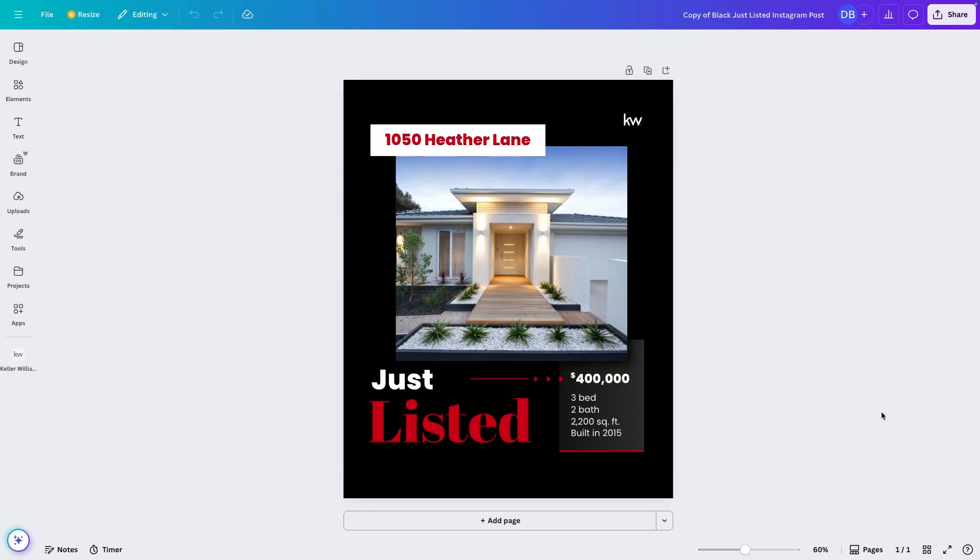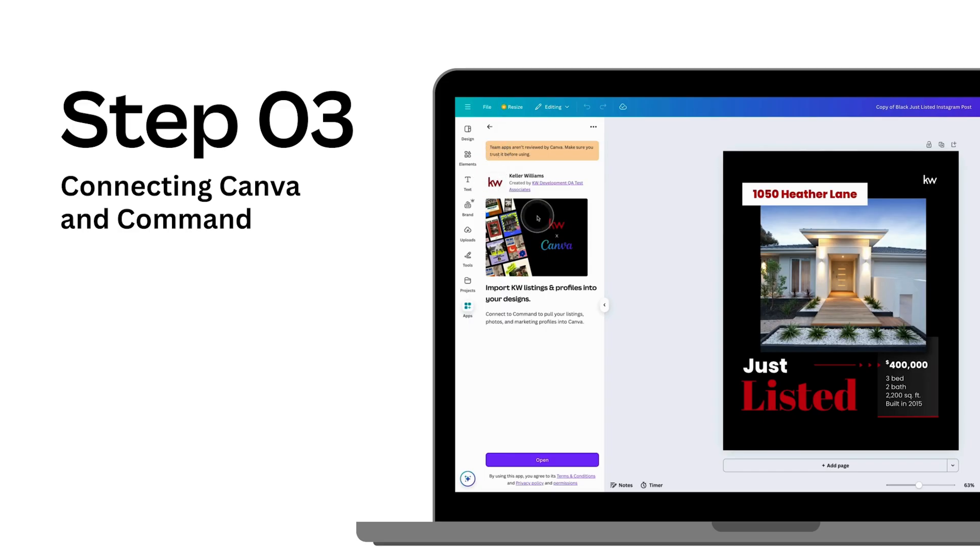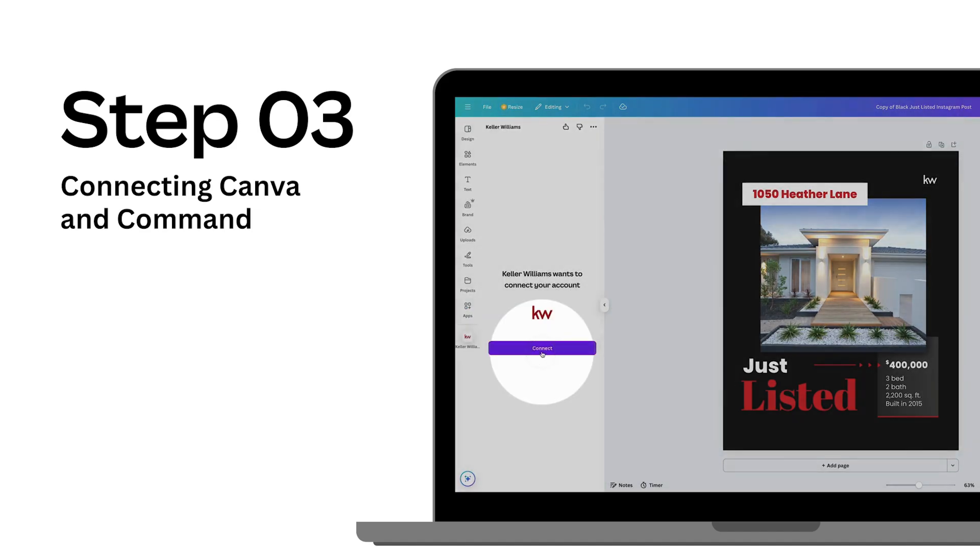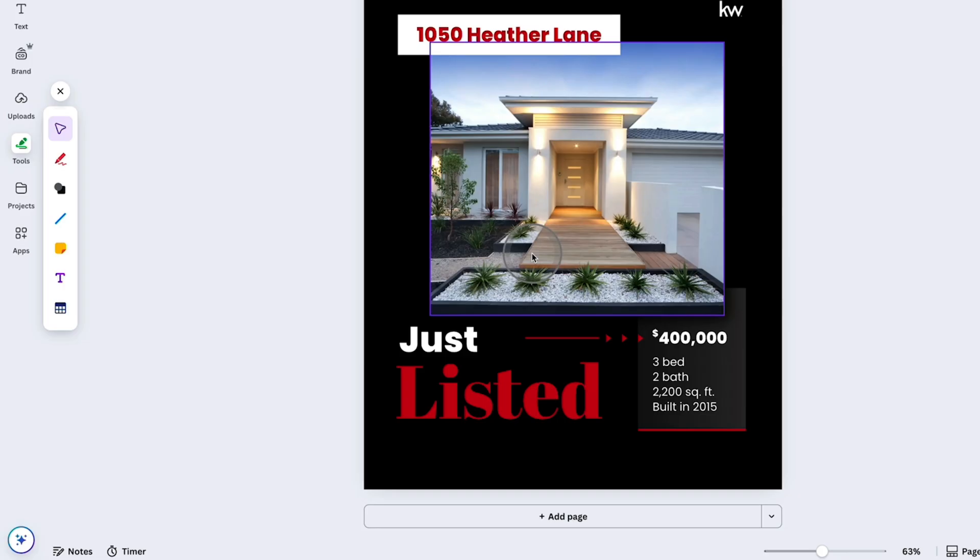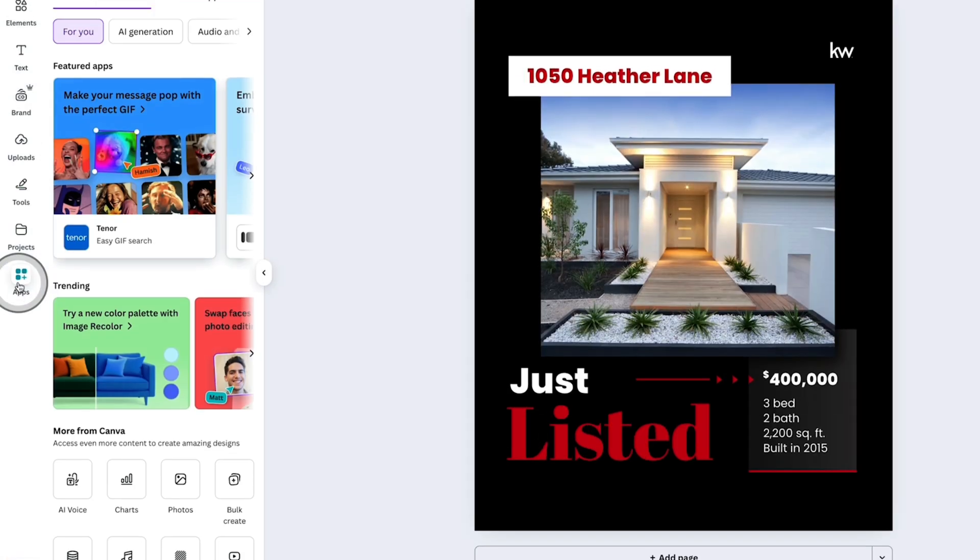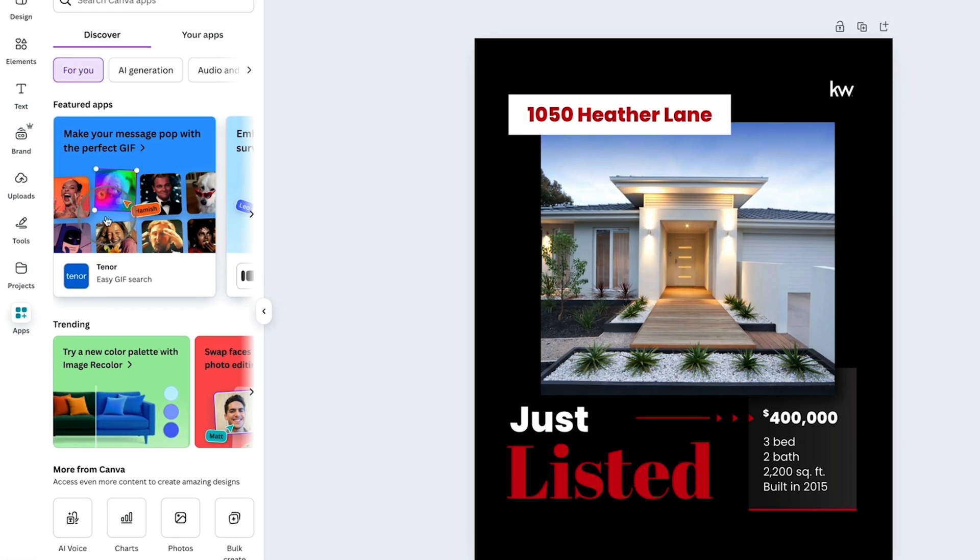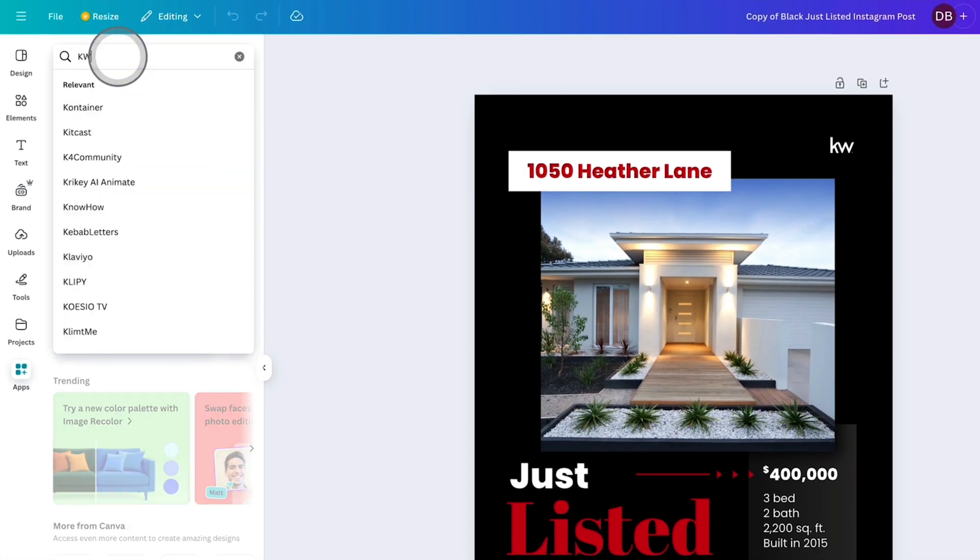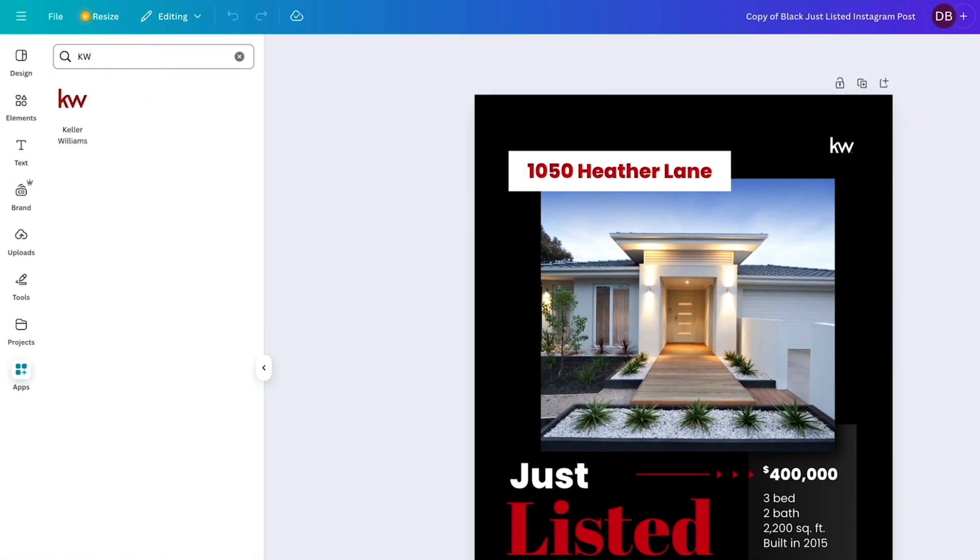Now when it's time to start adding information in from your listings, this is where step three comes into play, where you want to connect Canva into command to bring in all of your listings and your profiles. To do that, you're going to navigate to the app store over on the left hand side and you're going to search for Keller Williams.